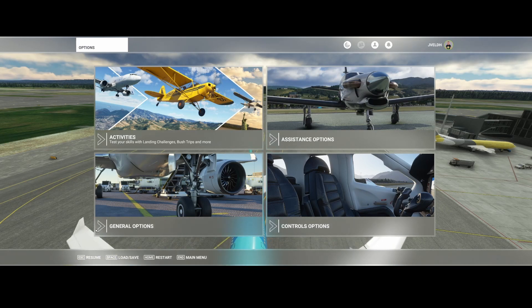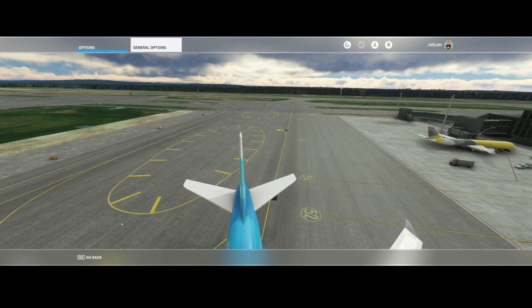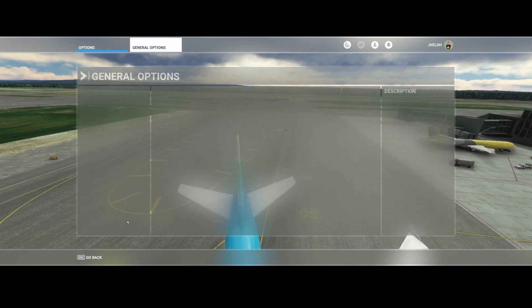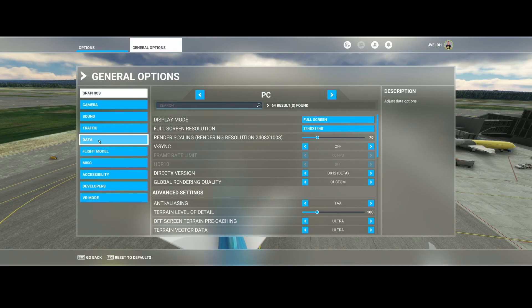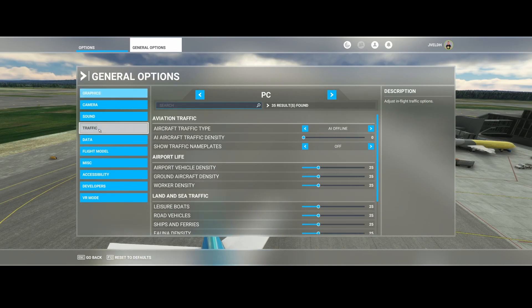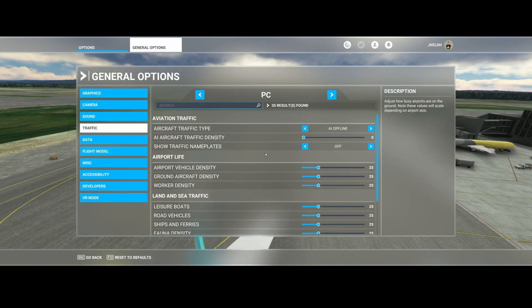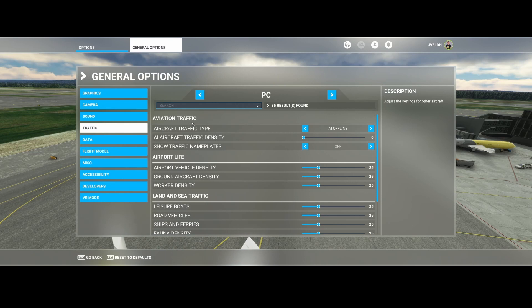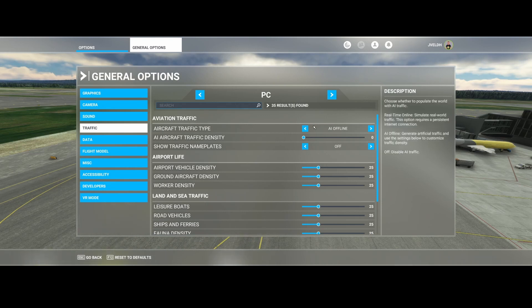What you need to do is go to the General Options, and inside the General Options you will find the Traffic menu, which allows you to change the aviation traffic. In this case it's set to AI Offline.